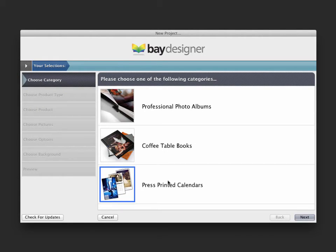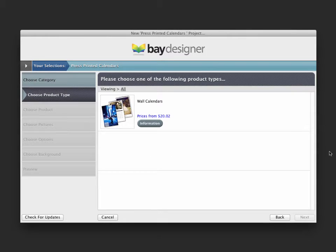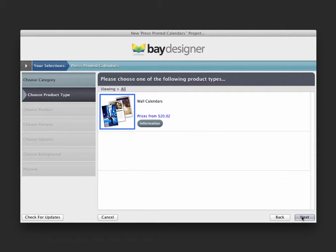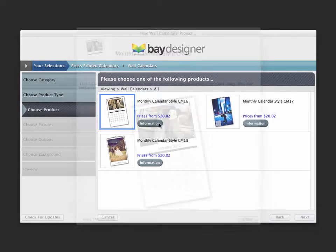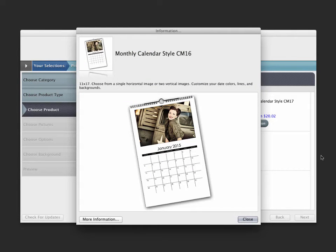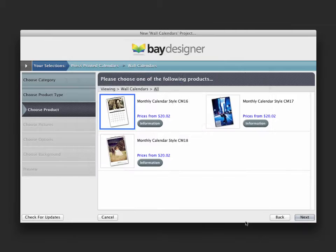Click on Press Printed Calendars and then click Next. Choose Wall Calendars and click Next again to show the different product styles available. For this example, we'll order the CM16 style 11 by 17 wall calendar.